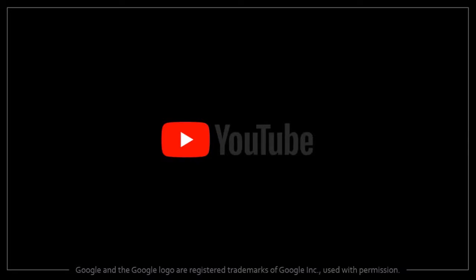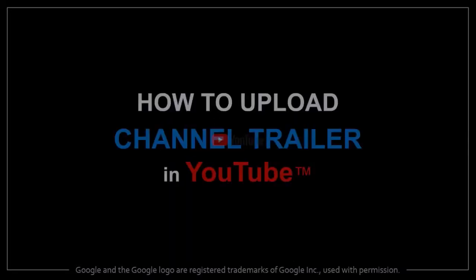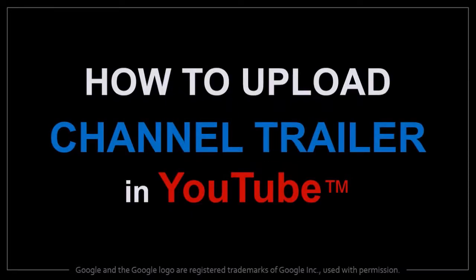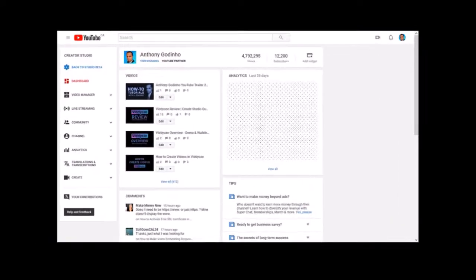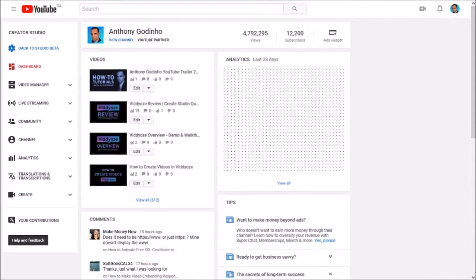Hey guys, Anthony here with a tutorial on how to upload a channel trailer to YouTube. So I'm logged into my YouTube account. I'm in the dashboard section.